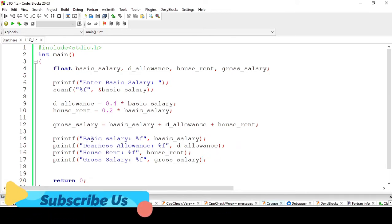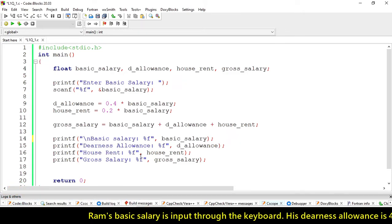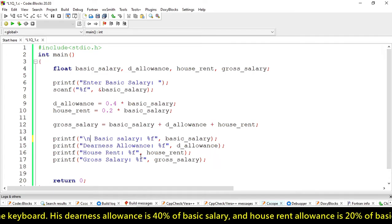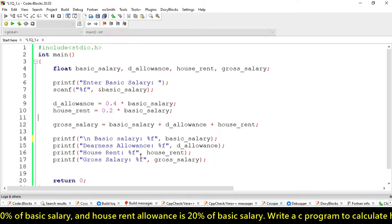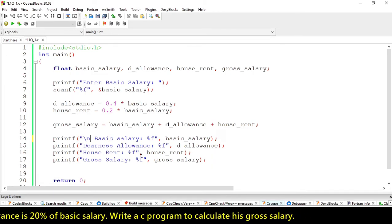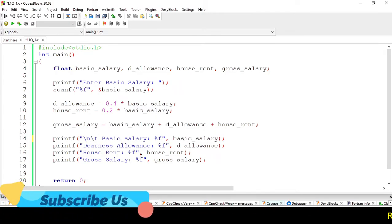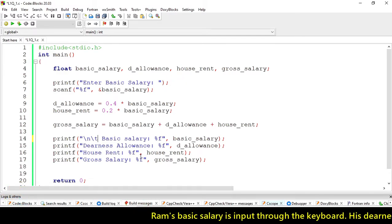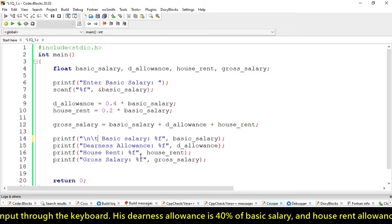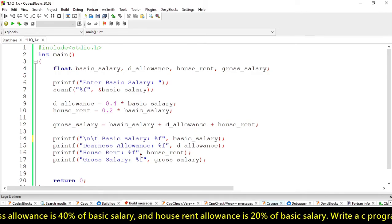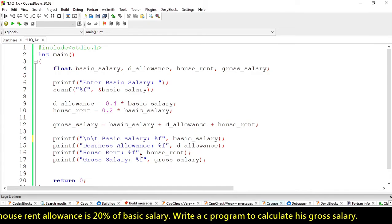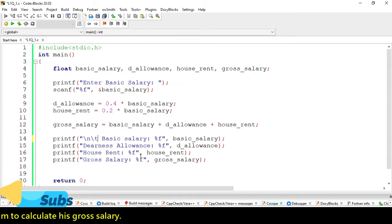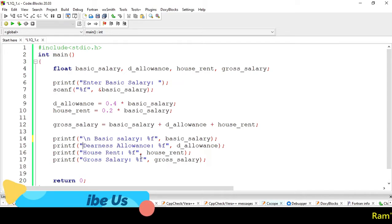This is called newline character: \n. It will create a new line before the basic salary text. We can also use \t for tab, which will append text to the right with eight spaces.